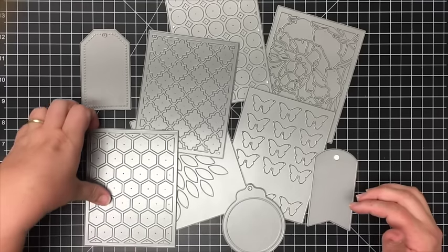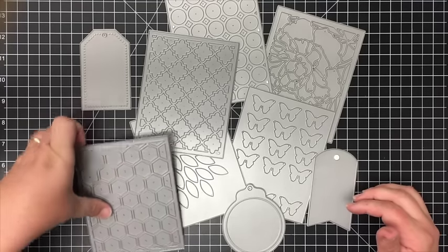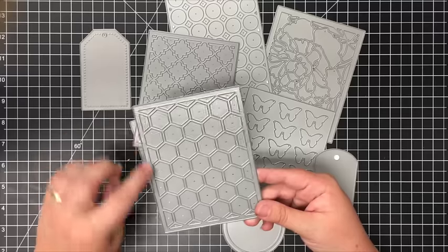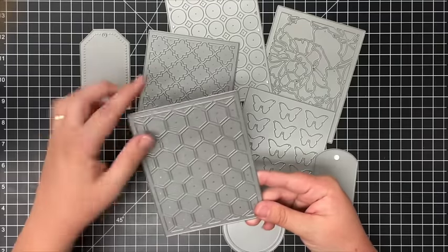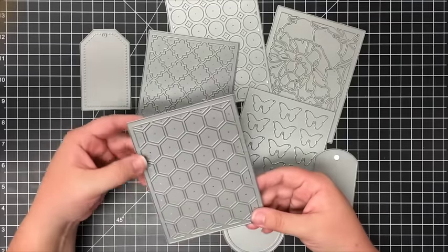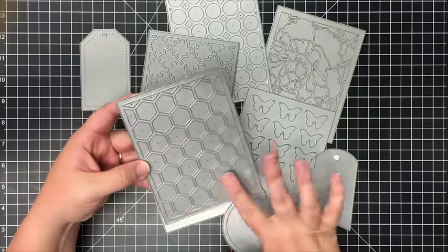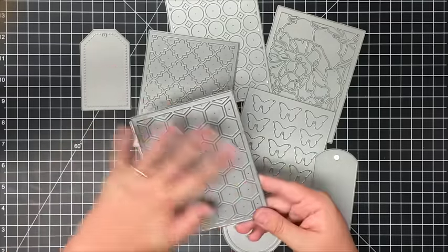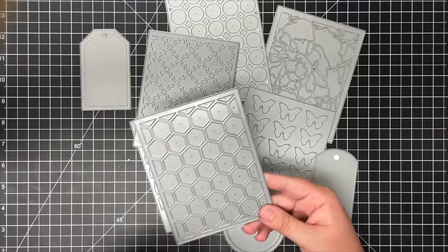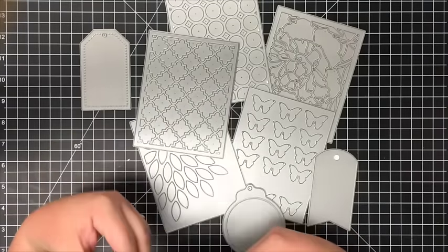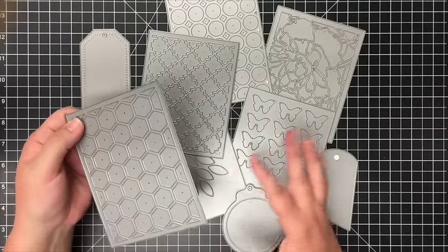About these cover plates - if you're new to Paper Trey Ink, these are just an A2 card front die. Normally you just cut this out and it covers the front or the background of your card. There's lots of different shapes.